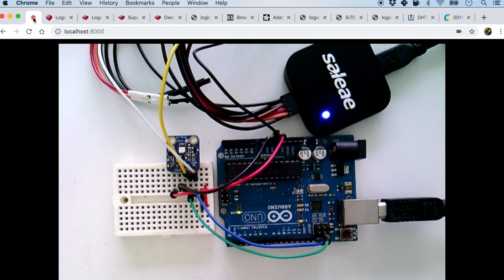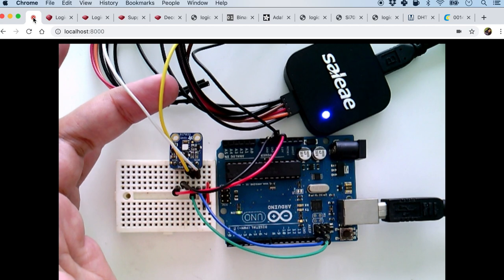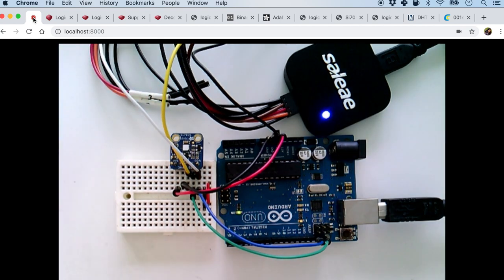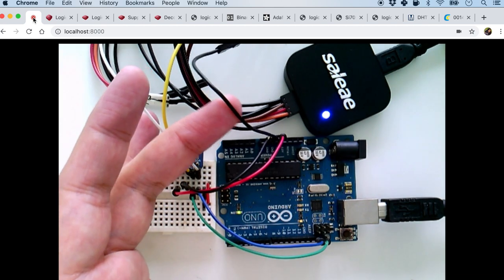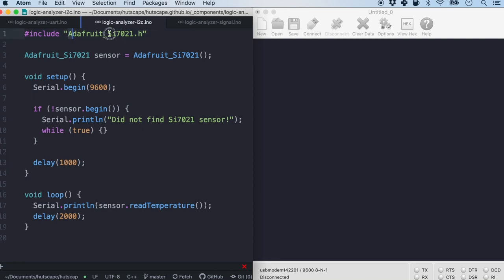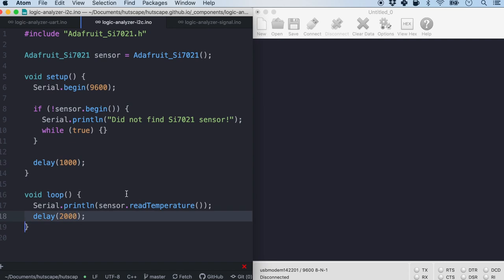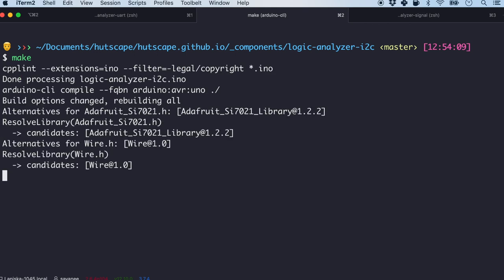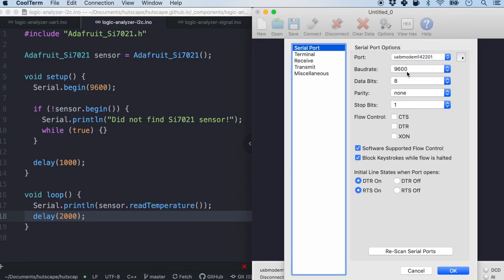There are a lot of wires going on. Basically the blue and green wire connects the SDA and SCL pins of Arduino to the sensor. The white and yellow lines are coming from the logic analyzer to probe the SCL and SDA lines, and of course both the logic analyzer and the sensor are connected to the ground pin with black wires. I am using the Adafruit library for SI7021, and it is reading the temperature from the sensor every two seconds in the loop.